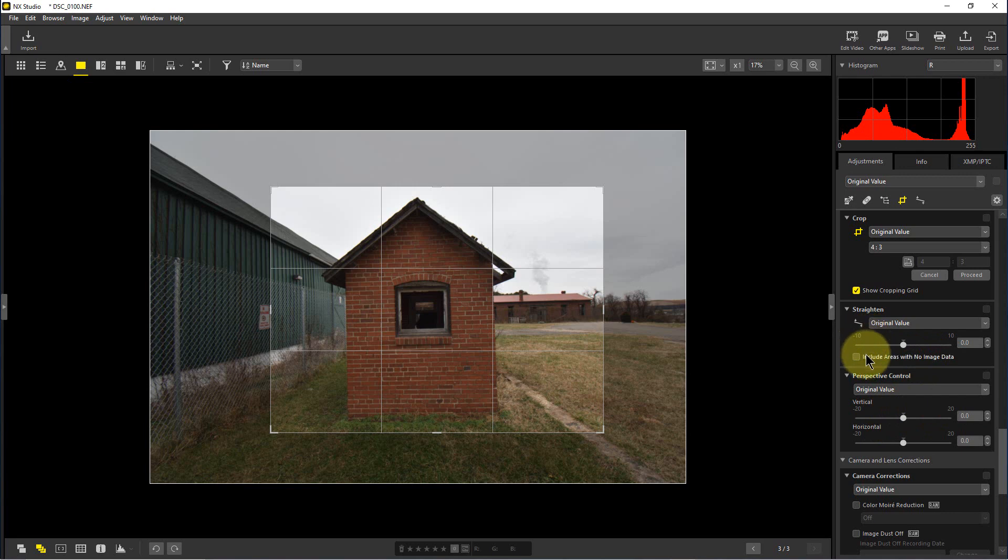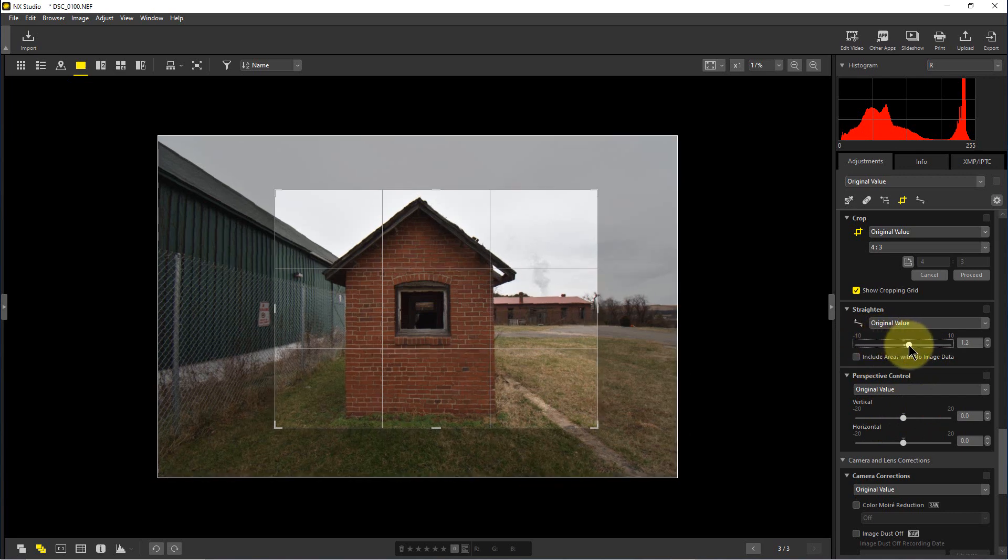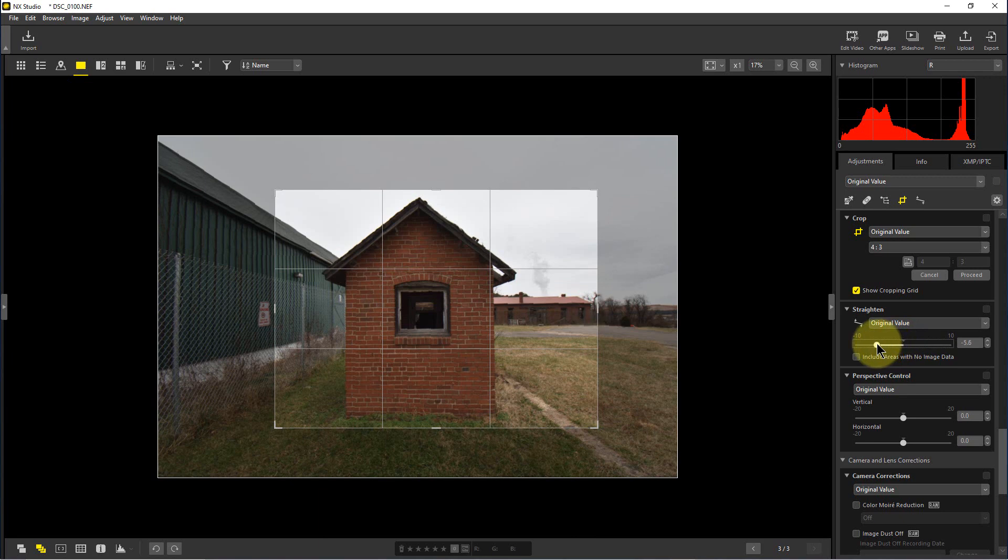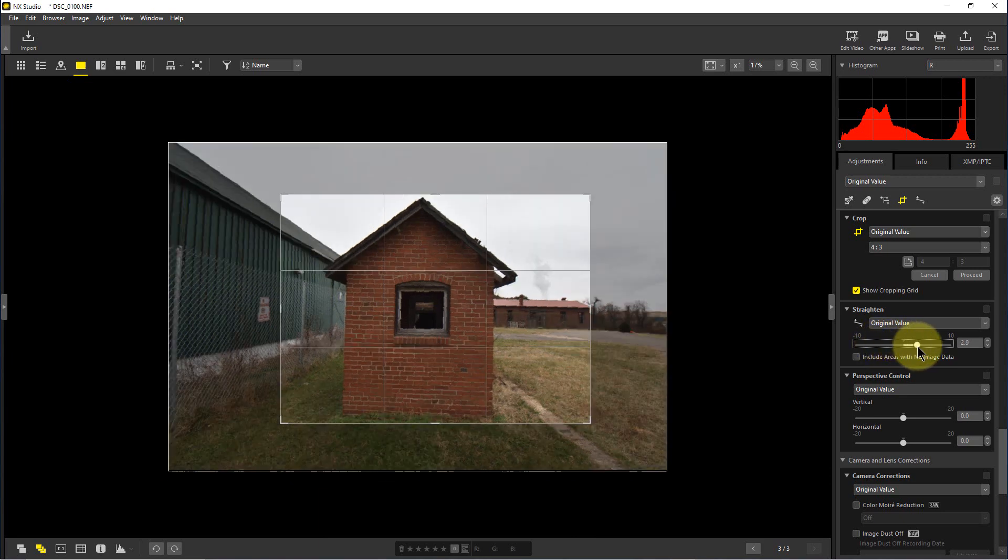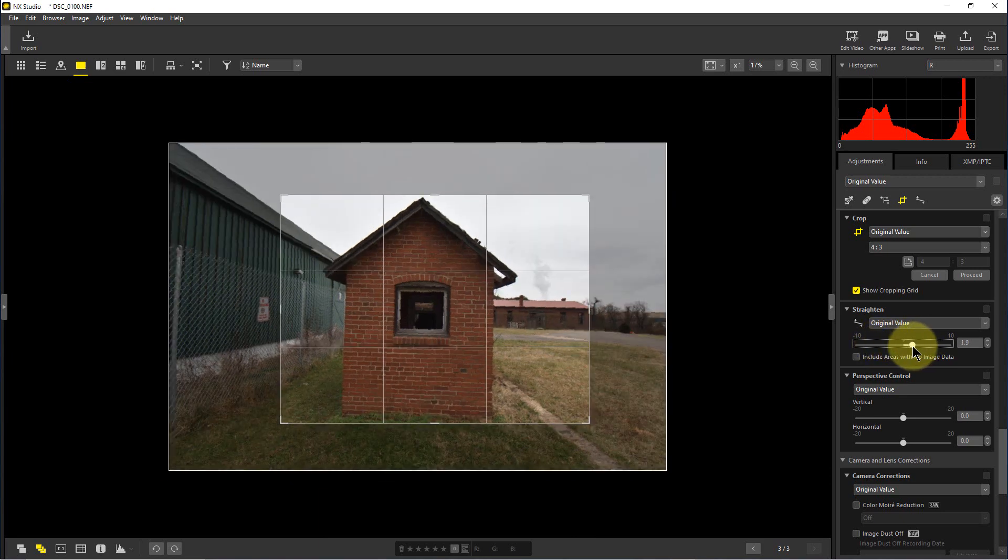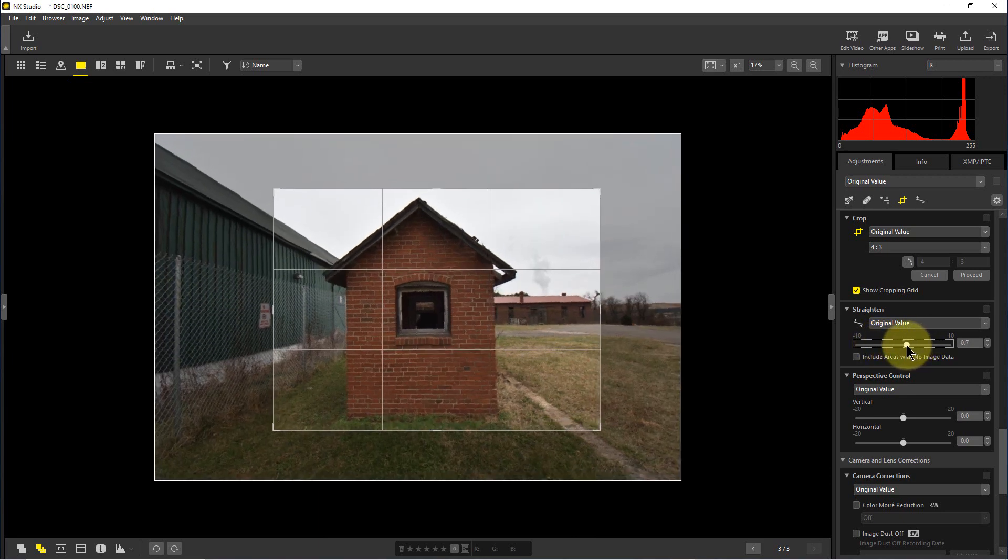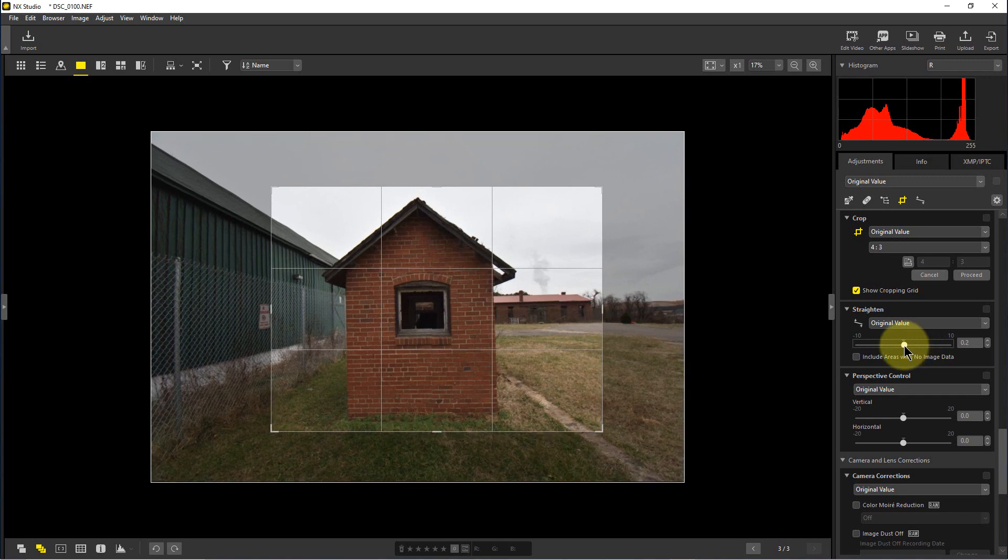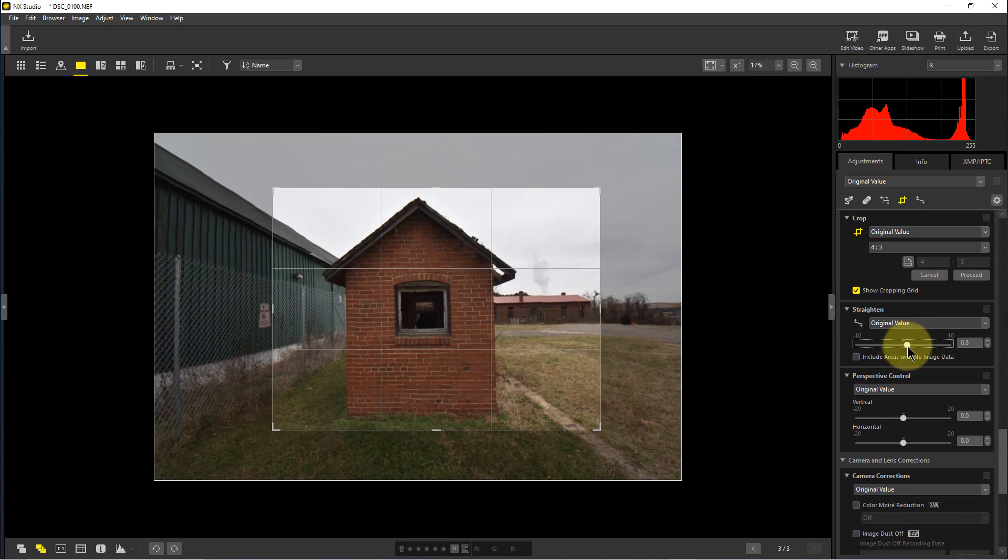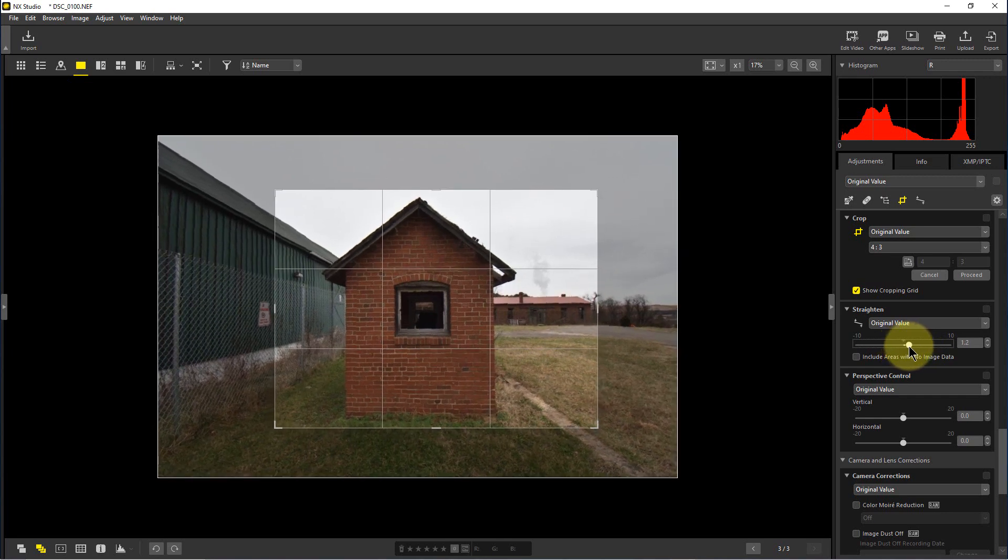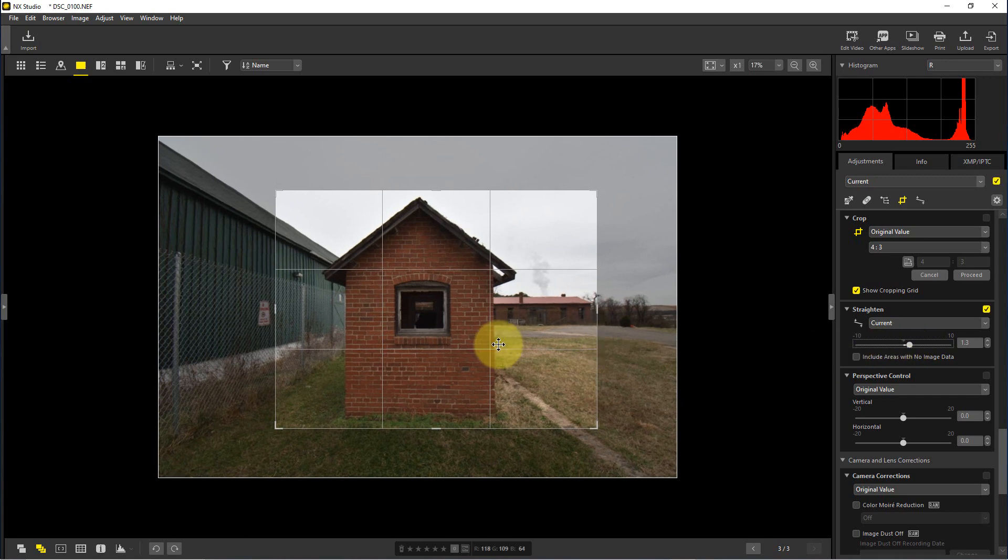So what I'm going to do is go to the straighten tool, and I can slide the slider in either direction to change the tilt of the actual picture. So what I'm going to do is adjust it. That looks pretty good right there.